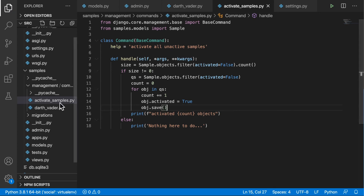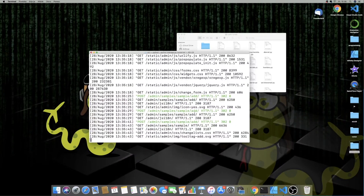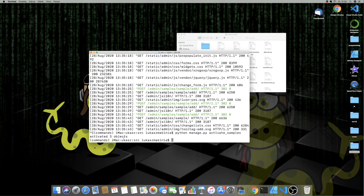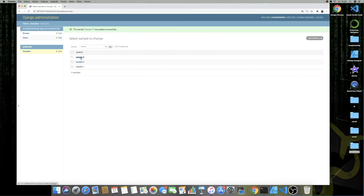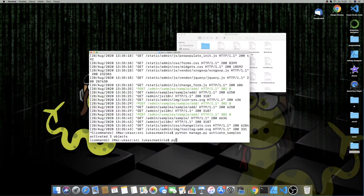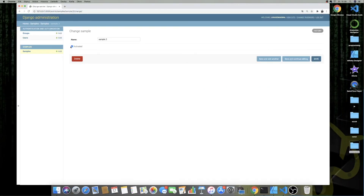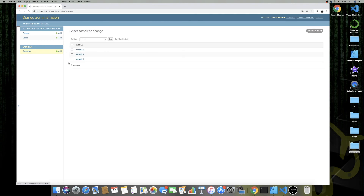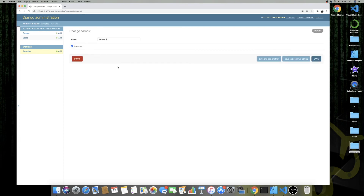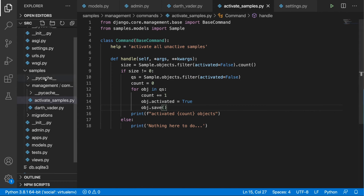I'll save this and quit the server, then run `python manage.py activate_samples`. We get 'activated 3 objects'. Let's verify — running the server with `python manage.py runserver`, refreshing the admin: sample 3 is activated, sample 2 is activated, and sample 1 is activated as well.